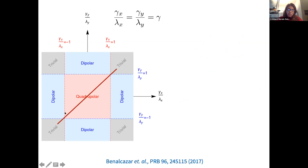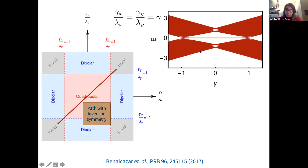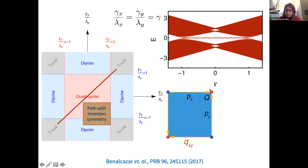Let's first concentrate on the simplest case along the diagonal when gamma_x equals gamma_y. In this case we are just looking at the transition between the quadrupolar and the trivial phase. The energy spectrum as a function of gamma shows a zero mode between minus one and one — in the quadrupolar phase — and a gap opening for the trivial phase. In the quadrupolar phase you can see px and py converging to give red and blue corner modes, which are the topologically protected modes.